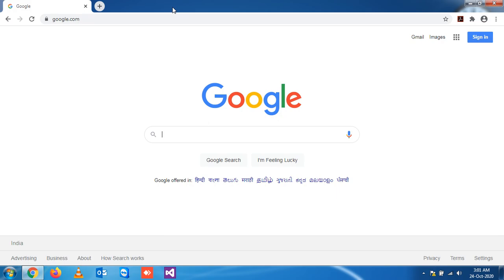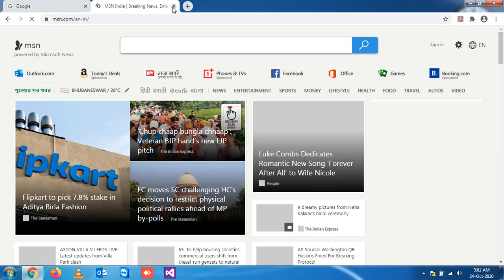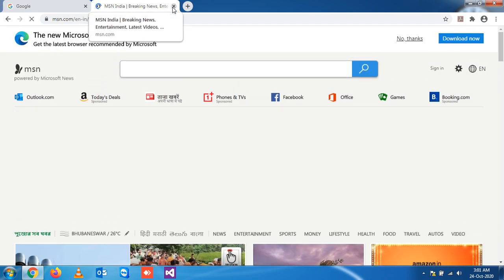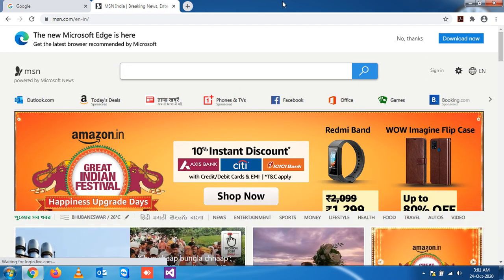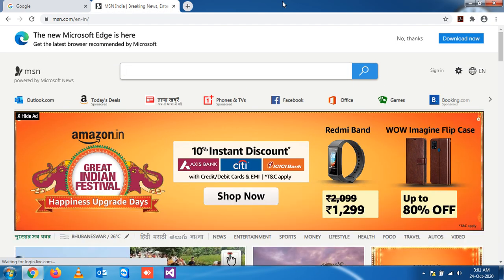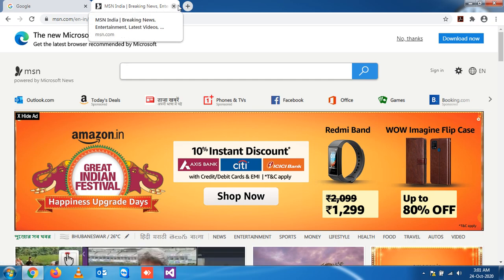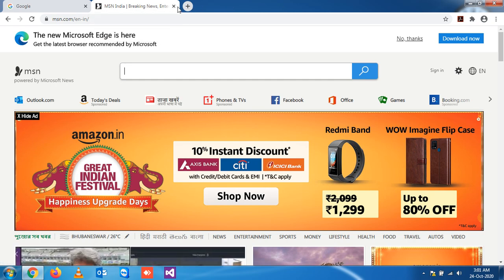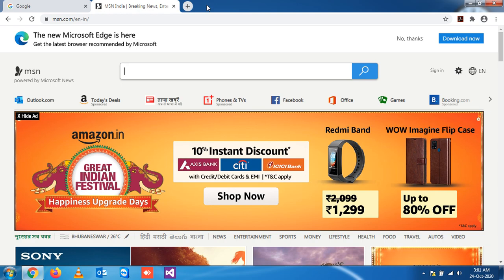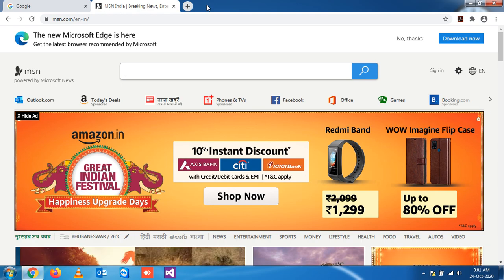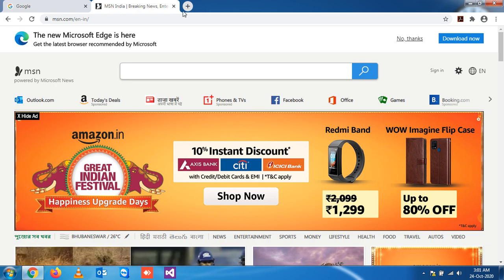for that you have to press Ctrl Shift T to get the older tab. So if I press Ctrl Shift and T, you see the MSN comes back. So even if you accidentally close this tab, you can get it back using the shortcut Ctrl Shift and T.